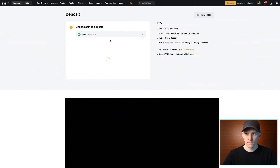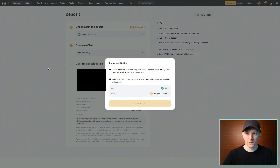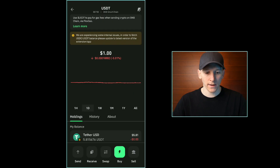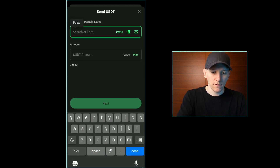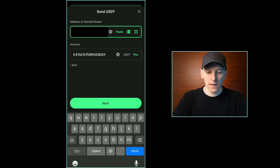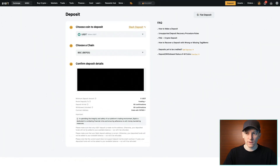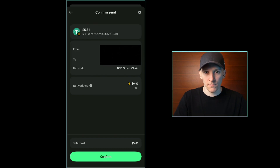I go to USDT in Bybit and get the BNB Smart Chain address — it has to be BNB Smart Chain because that's where the USDT is being sent from in my wallet. I copy the address and go back into the wallet, press send, and type in the address. This address must be a BNB Smart Chain wallet address or the transaction will fail. Bybit accepts this, so I can send it and it will arrive at that wallet address in my Bybit account. You can't use any other address because the USDT is only on the BNB Smart Chain in this wallet.